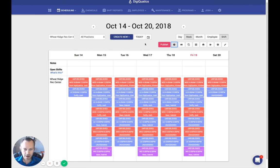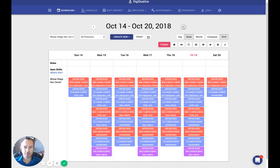That is how auto-scheduling in DigiQuotics works. If you have any questions, feel free to drop us a line in the chat. We look forward to hearing what you think about this new module. Thanks and have a great day.